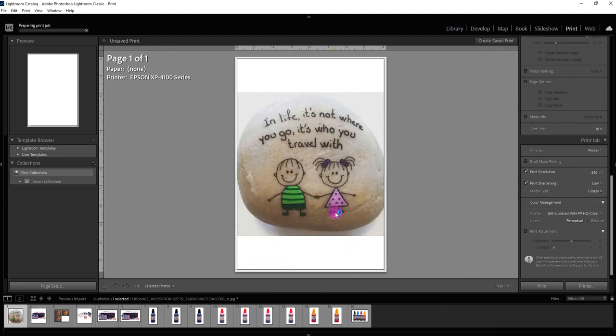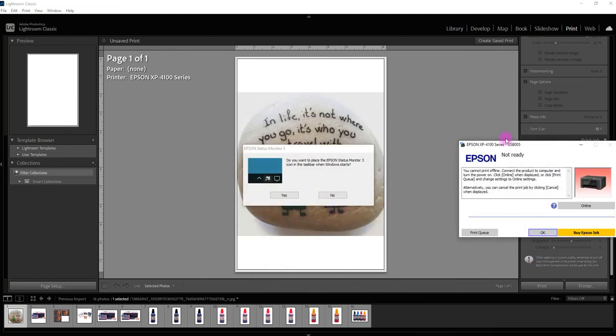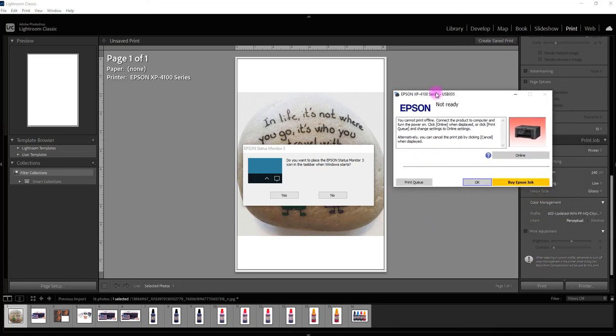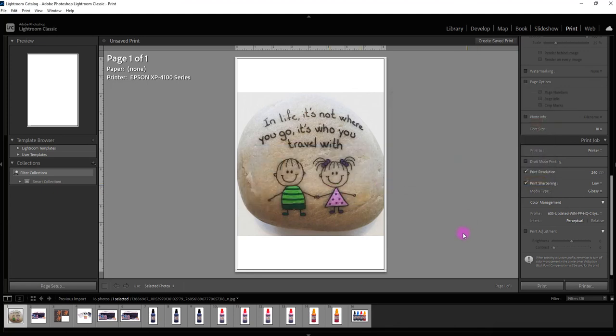And that's it. The settings are changed and it's already gone to the printer. I don't have the printer online at the moment which is why it said it's not ready. So you can just ignore that. And that's it. It's really quite straightforward to do on Lightroom. And thanks for watching.